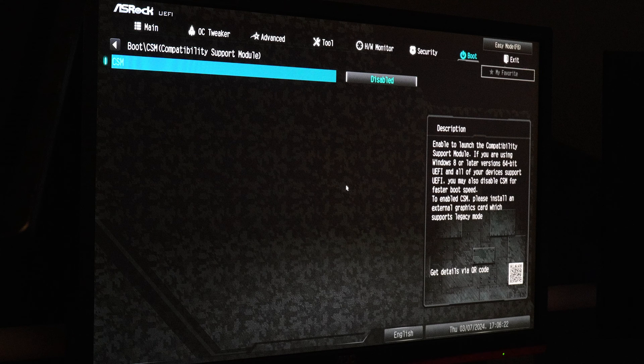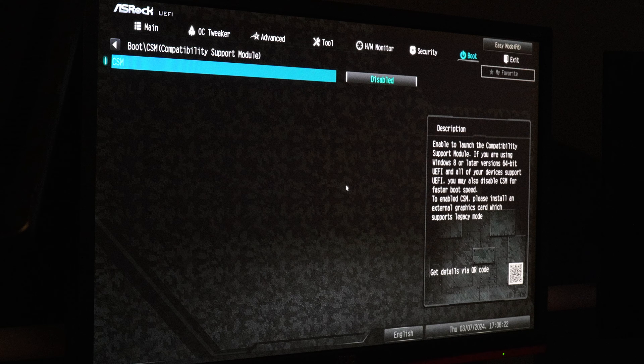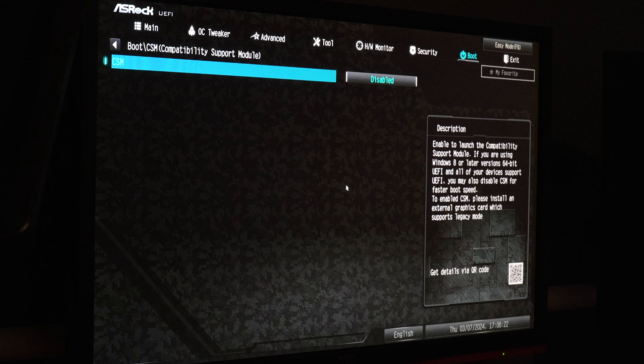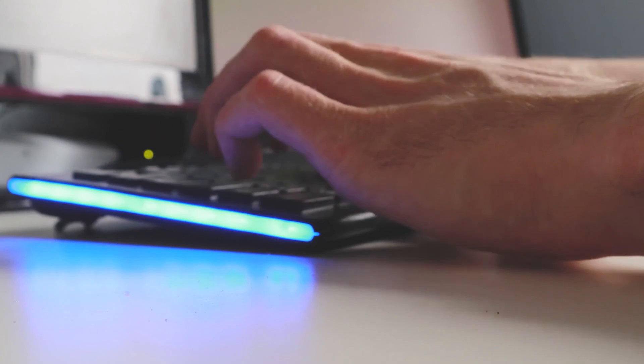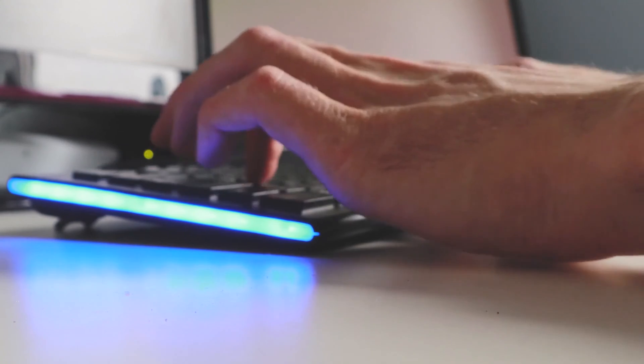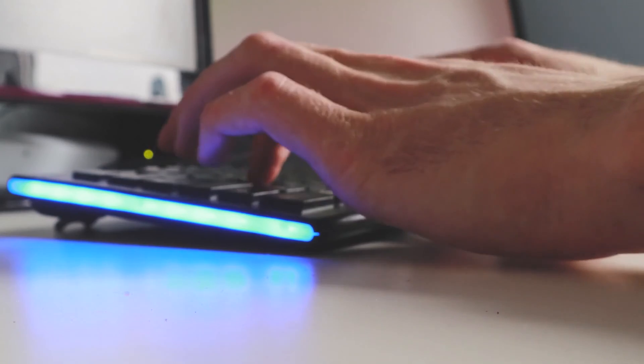Save the changes by following the on-screen prompts, then exit the BIOS UEFI settings and your system will reboot with the changes applied. By following these steps, you should be able to fix the issue and get your computer running smoothly without any hiccups.